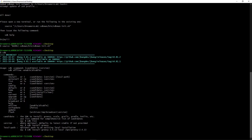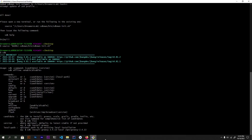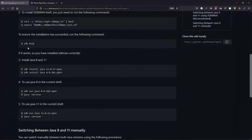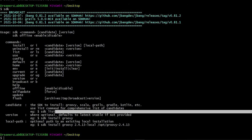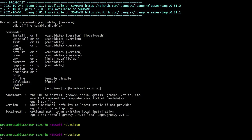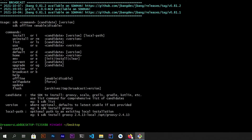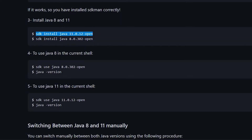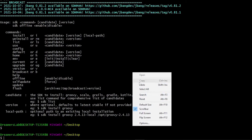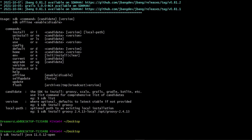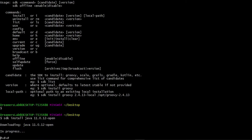Our path variable is properly set. You can type 'sdk' and it will show details about SDK Manager, confirming it's installed properly. Now we need to install Java 11. Copy the Java 11 install command and paste it in Git Bash. This command will install Java 11.